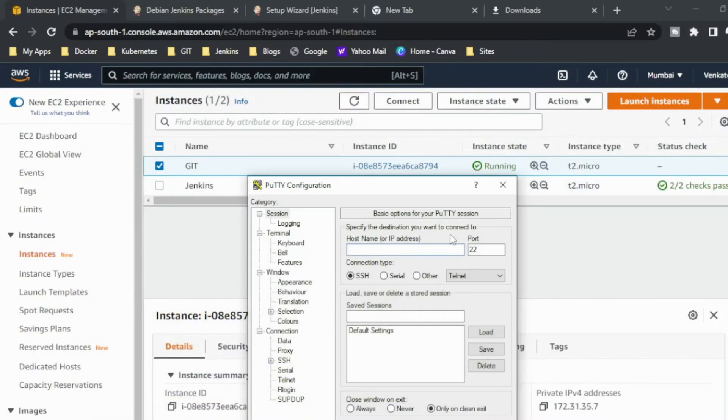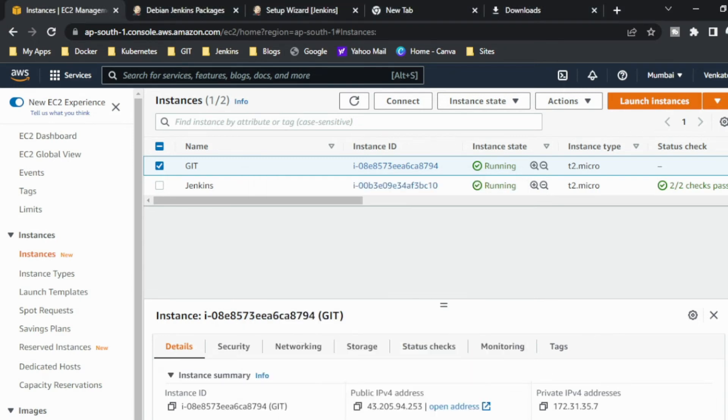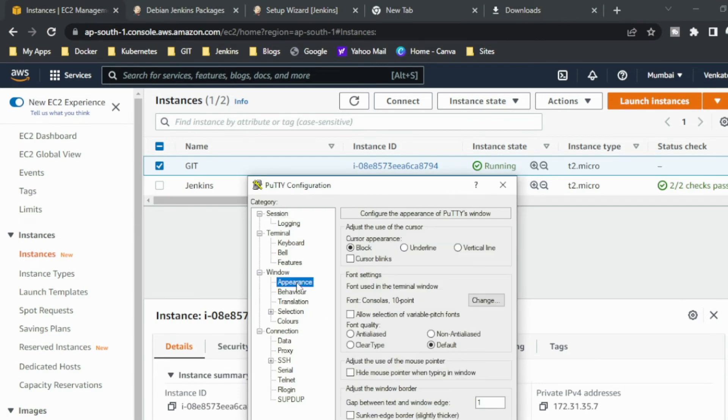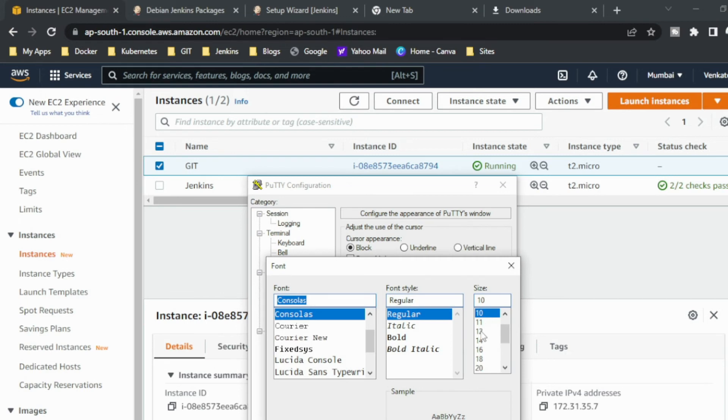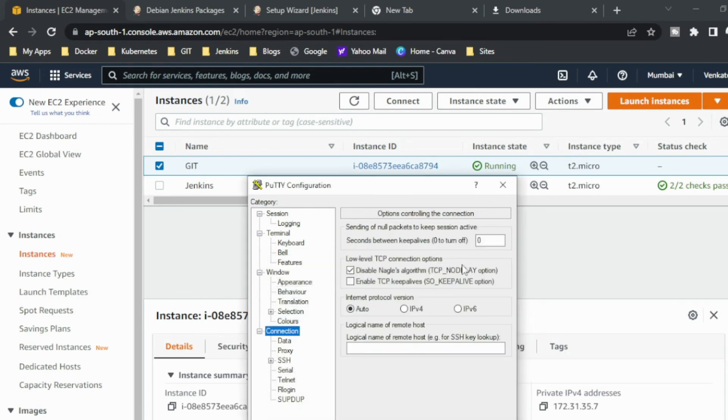So now you can see that I just converted the PEM file to PPK file. So I just copied the public IP and pasted here. I'm just changing the appearance to 12 for convenience, and I am just changing the connection time as 240 so it won't get cut off or interrupted.